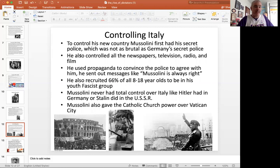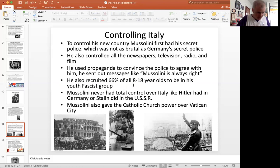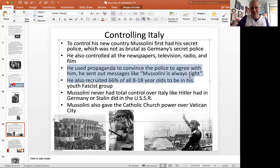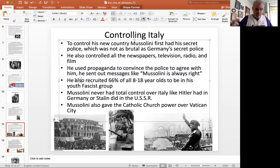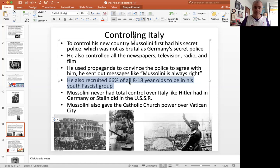Mussolini's secret police controlled all newspapers and all radio — there was very little television at the point. He used this as a tool he called propaganda, trying to convince the people of Italy to support him. He sent out simple messages like 'Mussolini is always right.' Americans, British, and French heard this and dismissed him — they thought he was a nobody who would just disappear. Boy, were they wrong. He also recruited young people ages 8 to 18 to be part of his youth fascist group. 66% — two out of every three young people — joined Mussolini's fascist movement.